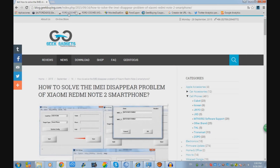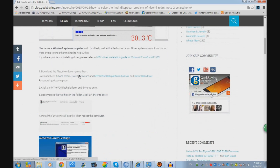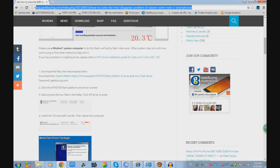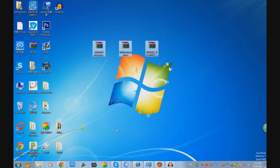The first thing you have to do is go to the geekband.com blog and download these three files. I'm going to leave you the links in the description. I have the three files here on the desktop.